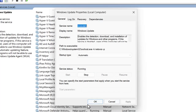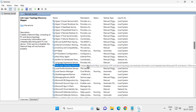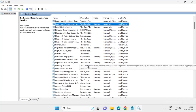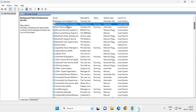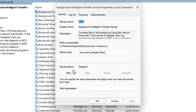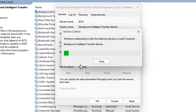Set the Startup Type to Automatic and click Start. Then select Apply and OK. Do the same thing for Background Intelligent Transfer Service — double-click on it, set it to Automatic, and click Start.